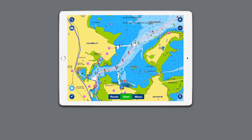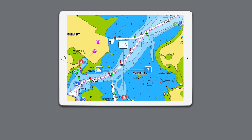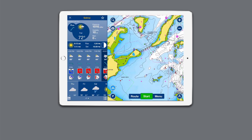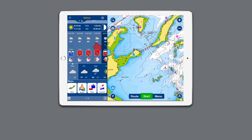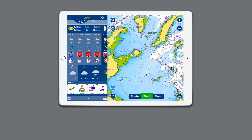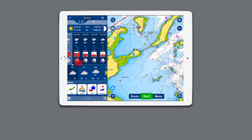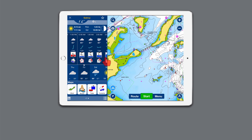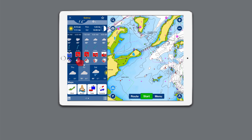Tap on the location. Select the weather icon on the left of the crosshairs. Here you can access daily and hourly forecasts and get detailed wind, weather buoy, tide, and current information. Swipe left to see hourly weather details.